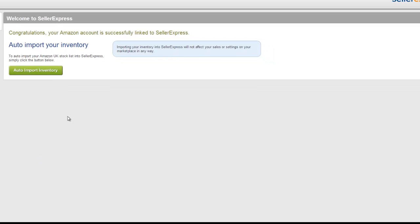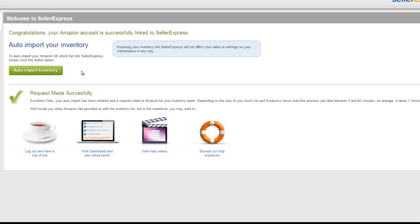With your inventory added into Seller Express, it's time to import our products. Whether you imported an Amazon, Play, or eBay account, you'll come up with the same screen now. Simply click 'Auto Import Inventory' to bring your products into Seller Express. The auto import process can take up to 45 minutes, though normally it will be done before then. You have several options you can do in the meantime — we're just going to pop into Seller Express.